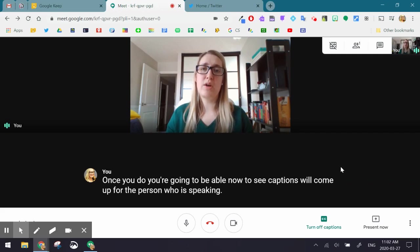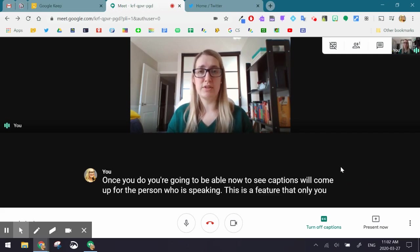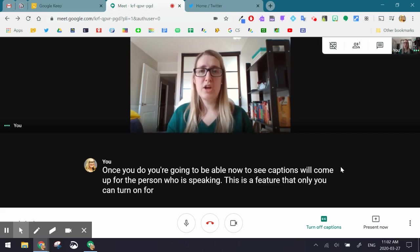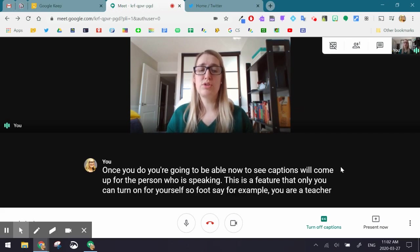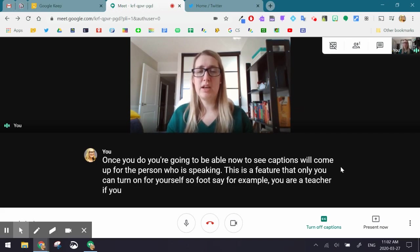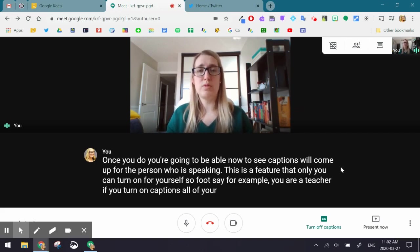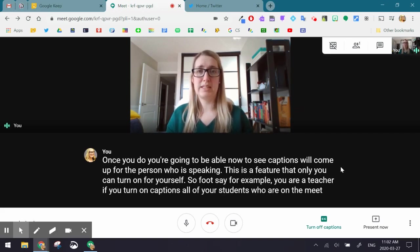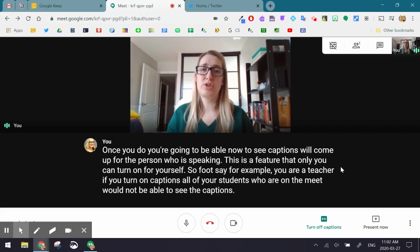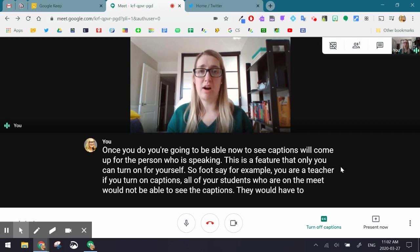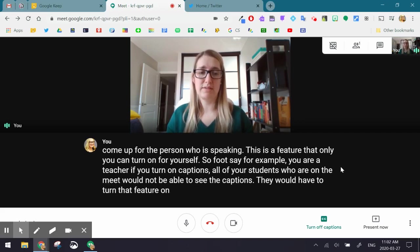This is a feature that only you can turn on for yourself. So, say for example, you're a teacher — if you turn on captions, all of your students who are on the Meet would not be able to see the captions. They would have to turn that feature on for themselves.